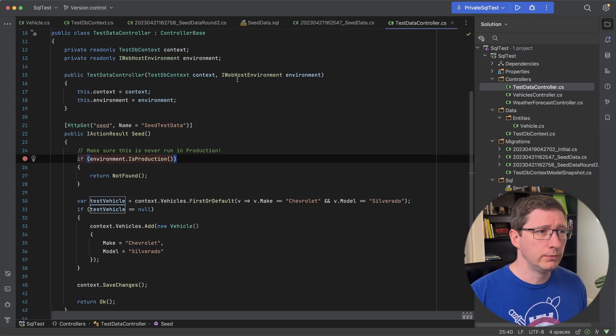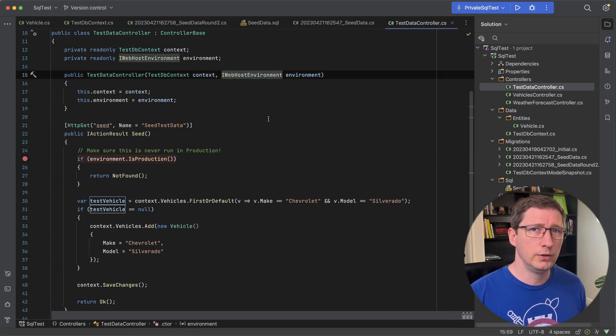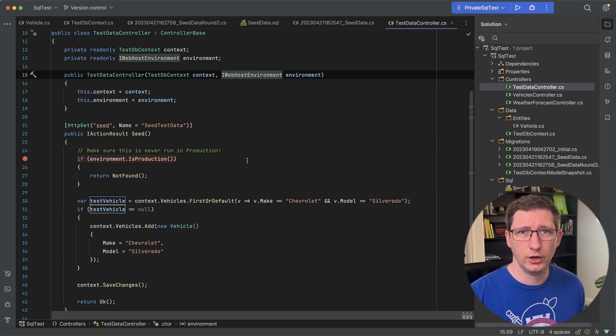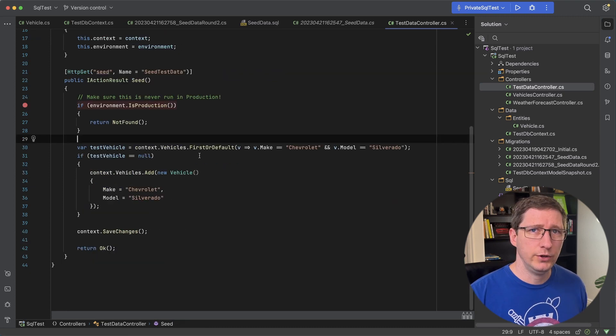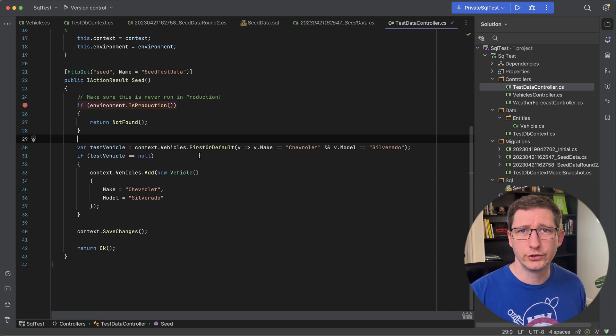And I'm doing that by using the iWebhost environment. And this is a great way for checking if it's dev test or prod. And then from here you can use your database context to add and remove data as you wish.